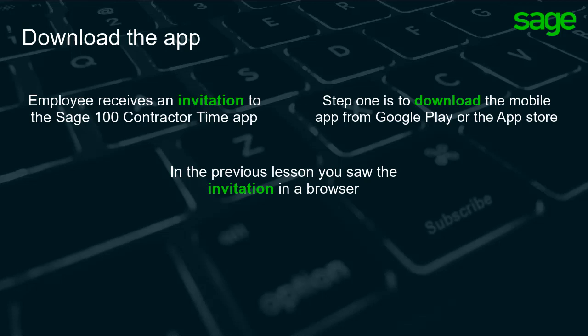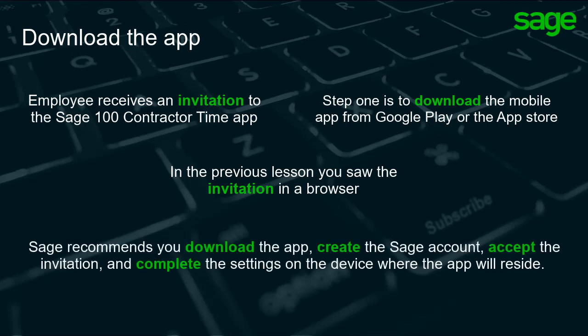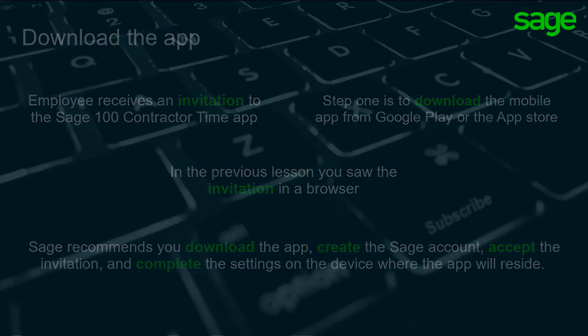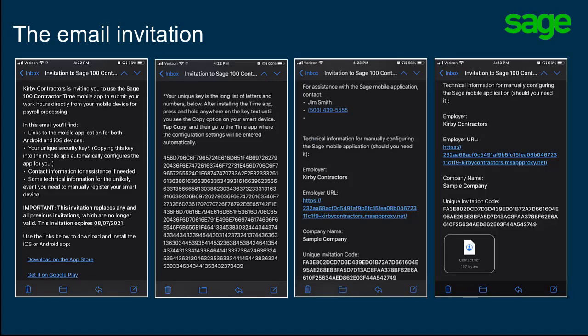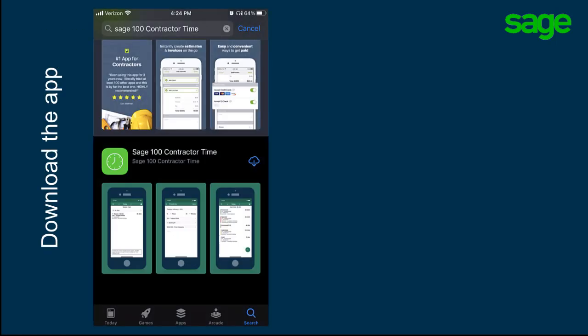In the previous lesson, you saw the invitation in a web browser. Sage recommends you download the app, create the Sage account, accept the invitation, and complete the app settings on the device where the app will reside. Here is the invitation in format on the cell phone. You should be able to tap the download link for the appropriate App Store. If this takes you to a browser rather than the App Store or Google Play, open the store and search for Sage 100 Contractor Time.